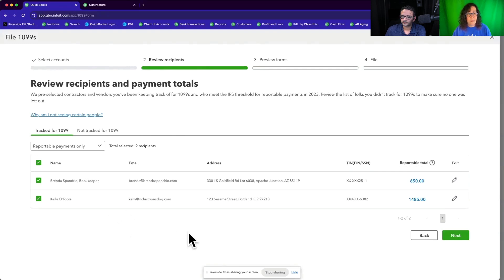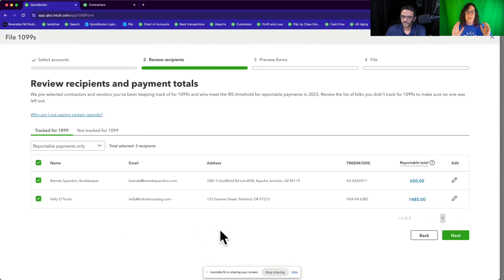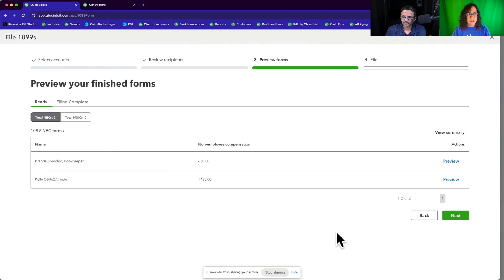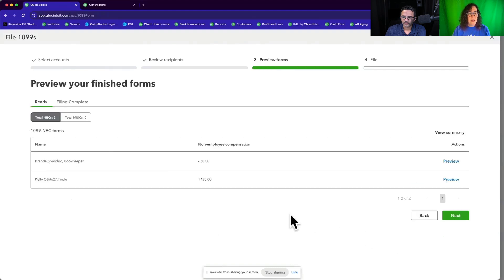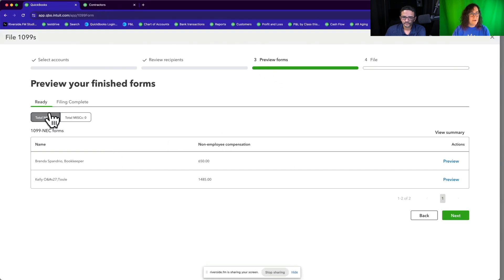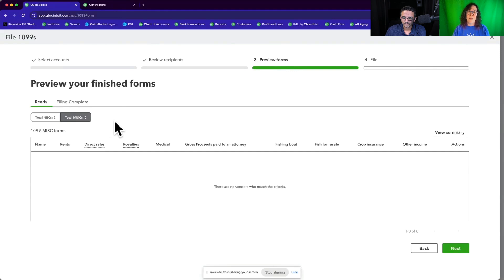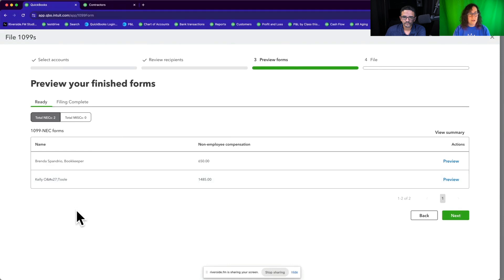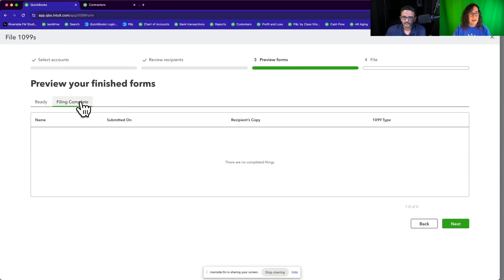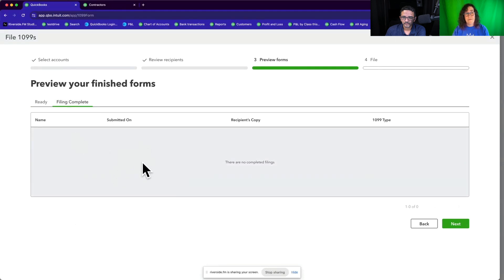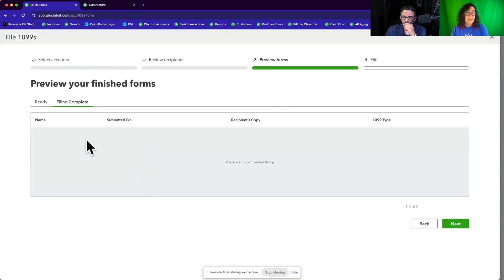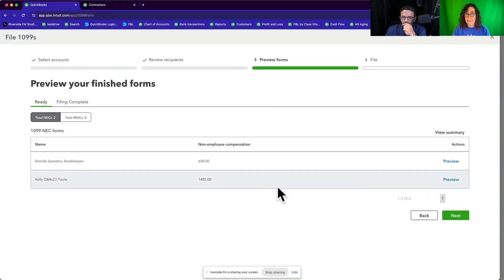Okay. So picking up with the 1099 vendors. So now I've done all my due diligence. I'm satisfied. I've got the right people, the right thresholds. I haven't overlooked anything. I click next. So now it wants to preview my forms. And I see here that I have two NEC forms. And if I had any MISC forms, and at this point, MISC is usually for rent, although you'll have some other people occasionally. And so I don't have any MISC forms to file just two NECs. And then once I have filed, I would be able to find them under the filing complete tab. So there's nothing there right now because I haven't done it yet.